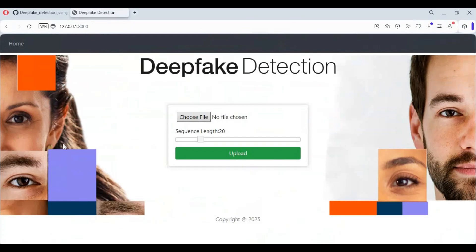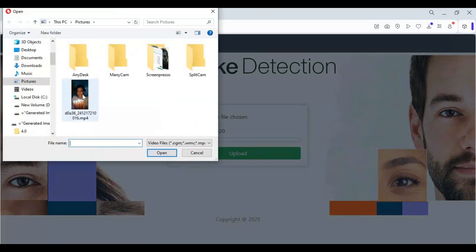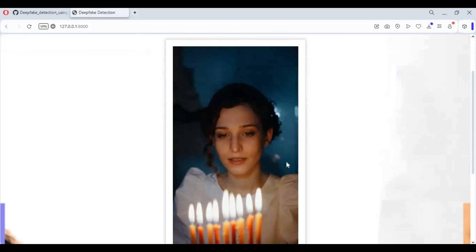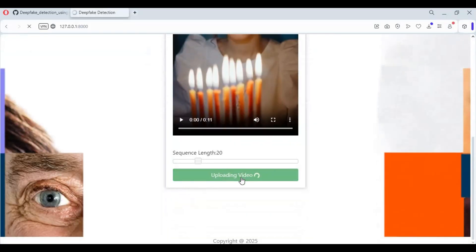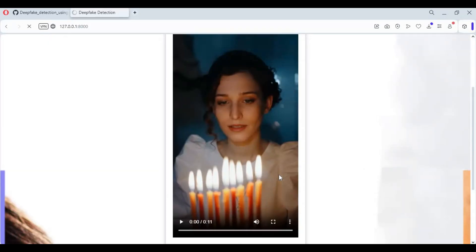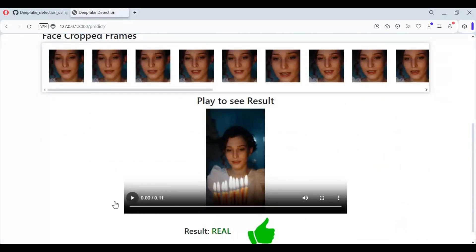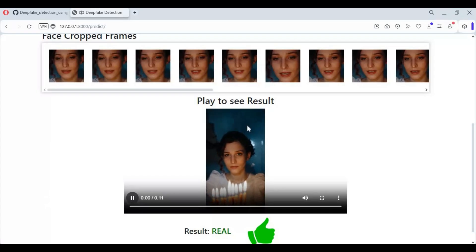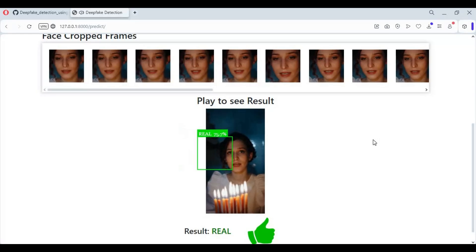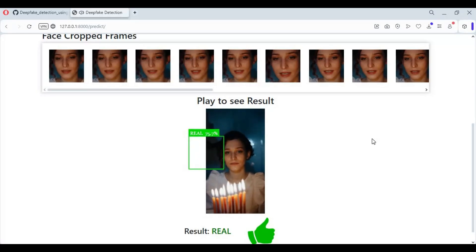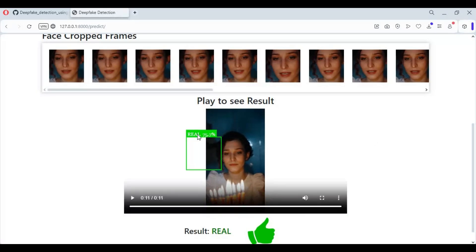To use this, simply upload a video you want to test. Click upload and see the magic. I used the Latent Sync tool to change the speech in the demo video.